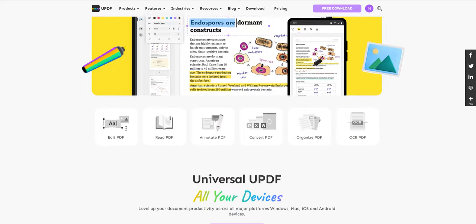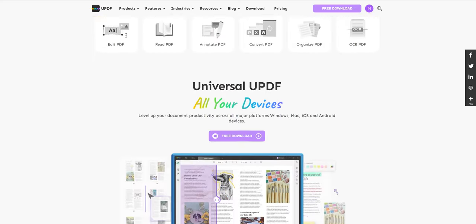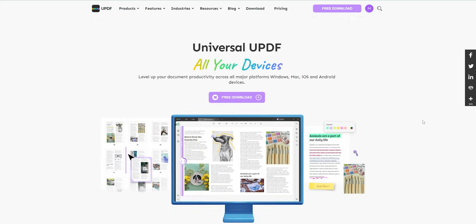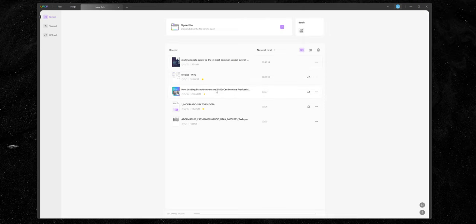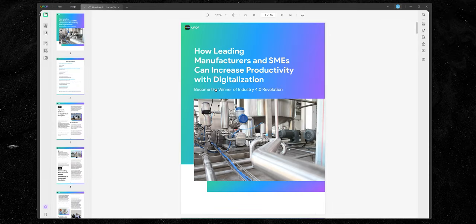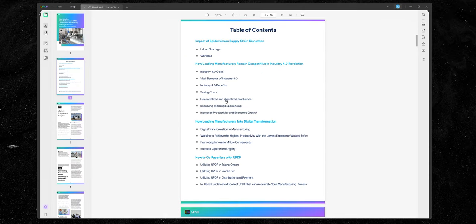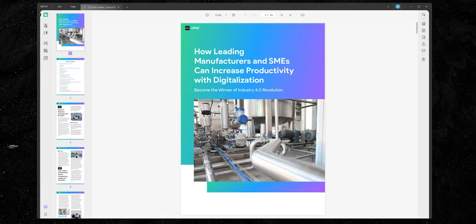Enter UPDF, also the sponsor of today's video, and just give me a chance to show you how good it really is. Obviously you can just open and view PDF files like you would on any other reader.